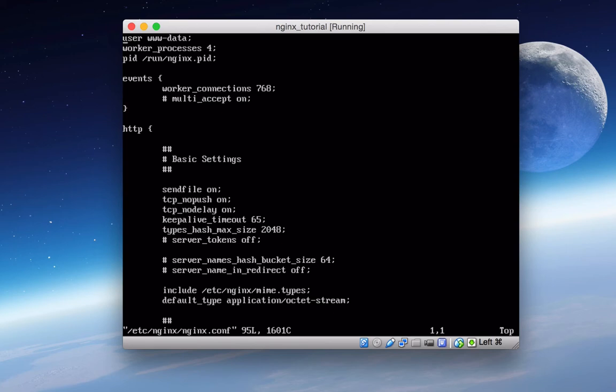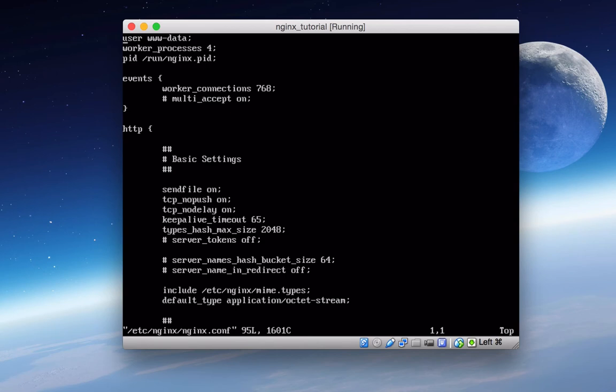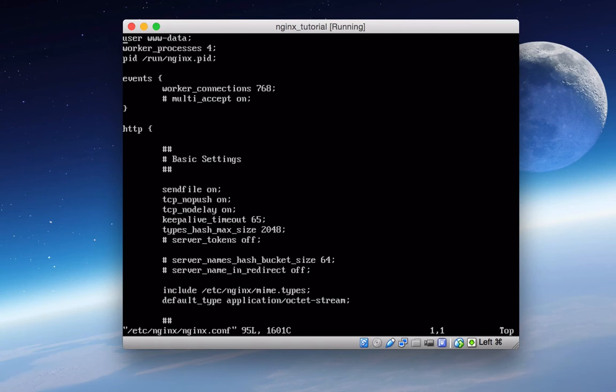Let's look at the first two here, where you have user www-data. So the first, obviously, is the user and group that Nginx worker processes are going to run as. Now, in order for Nginx to bind to ports below 1024, and this is a Linux restriction, we have to run Nginx as root. But we want our services to run with the least amount of privileges. So that's exactly what happens. Nginx starts as root, but then it spawns the child processes as this user we have set as www-data.